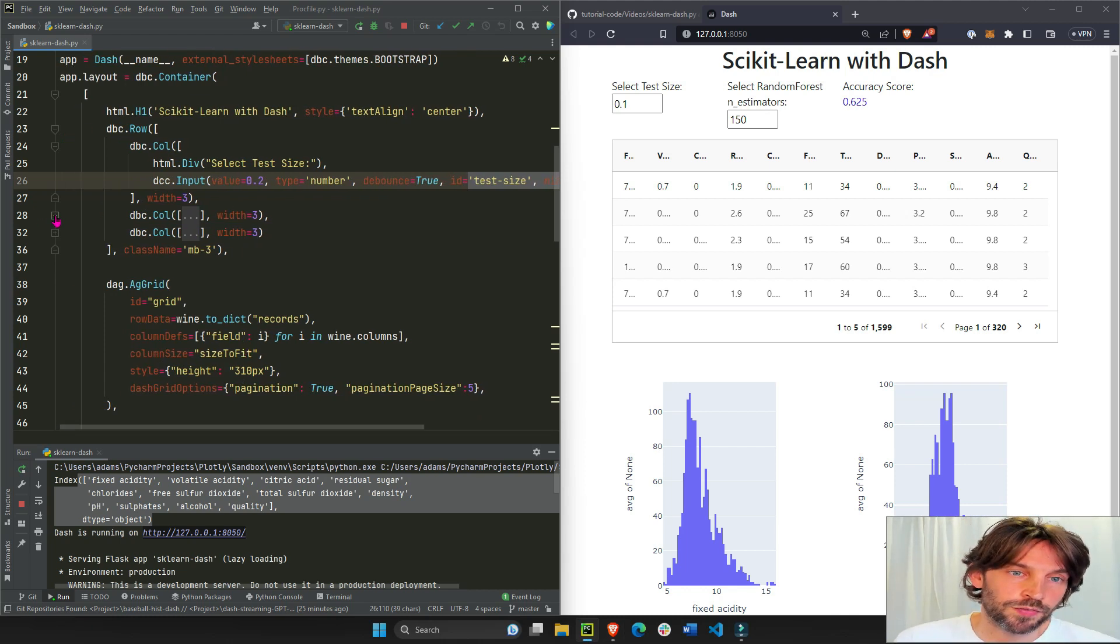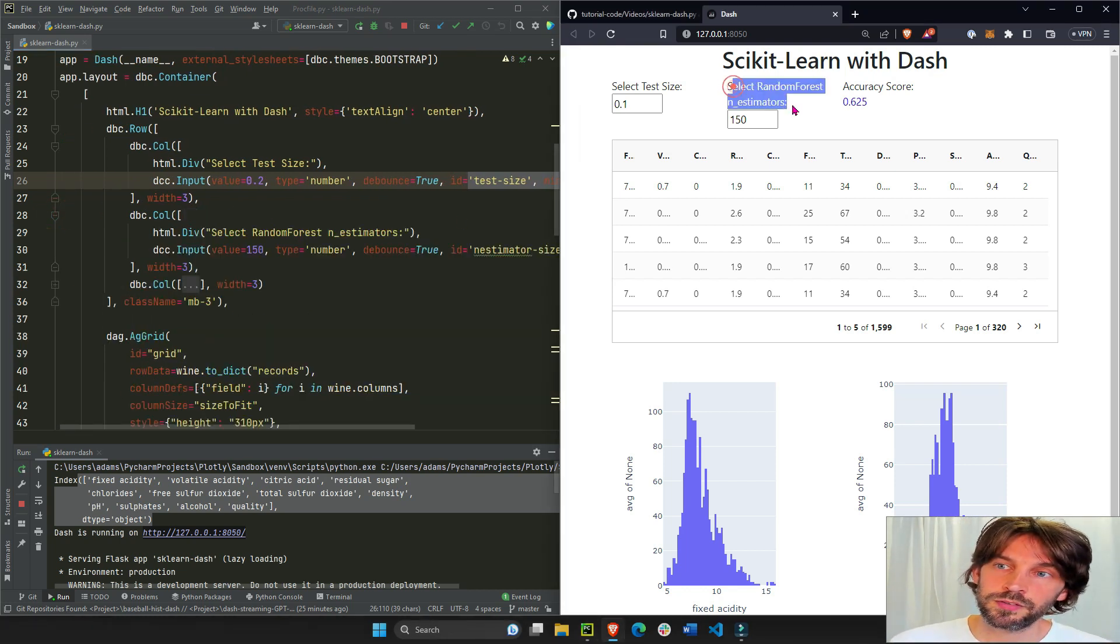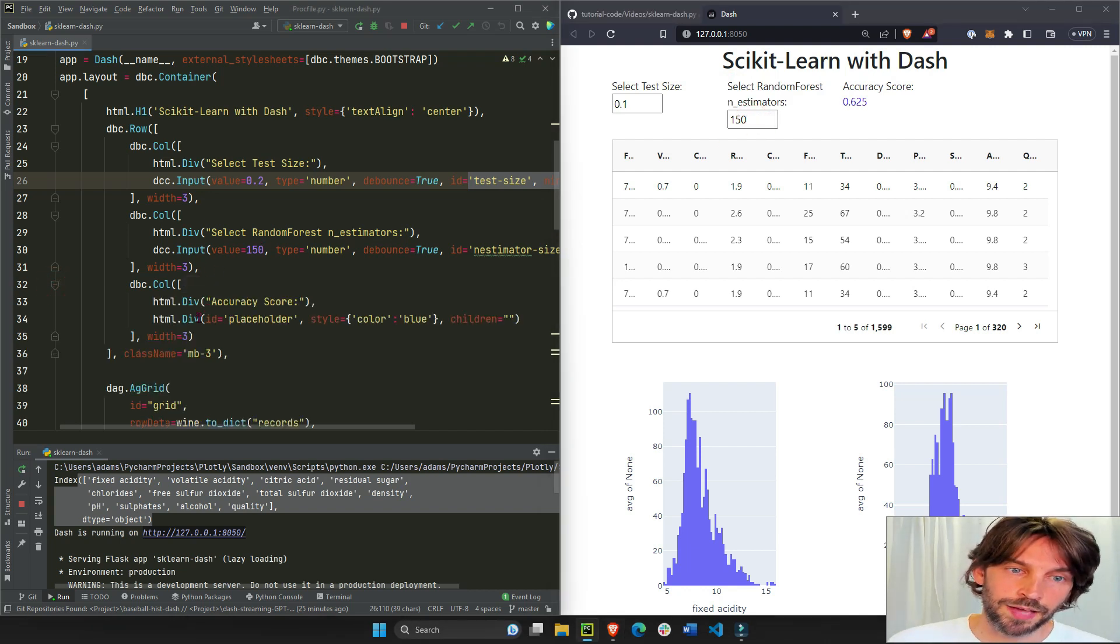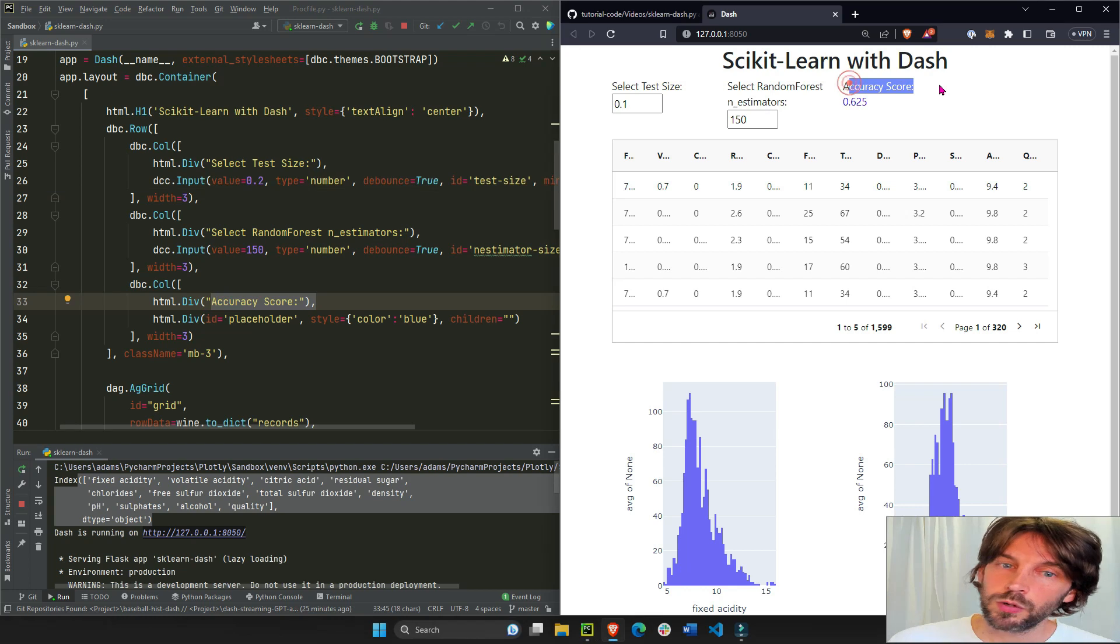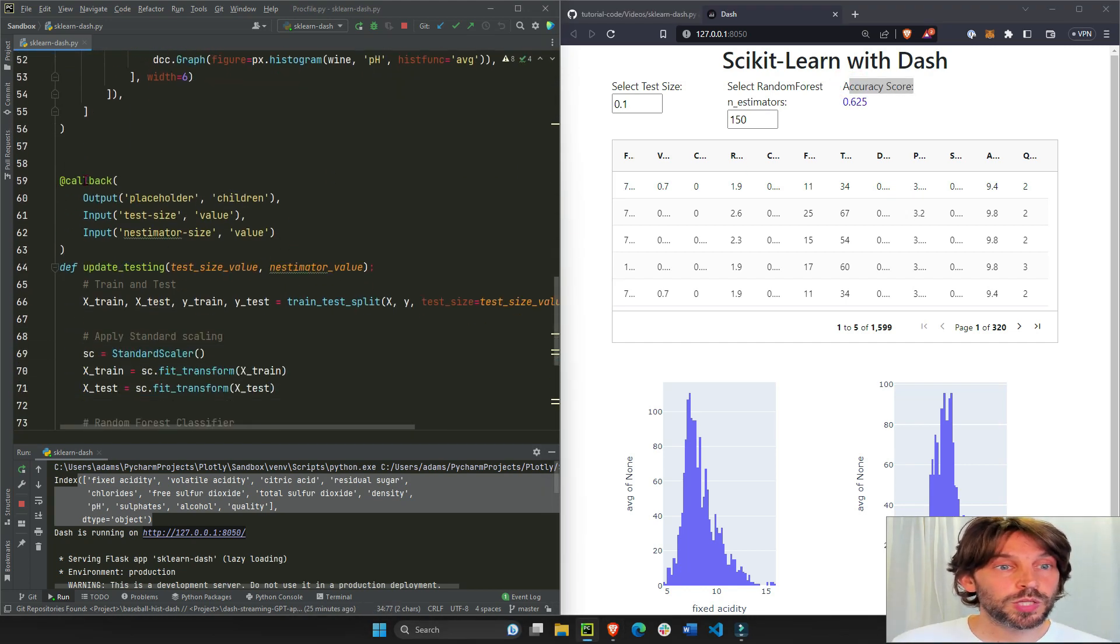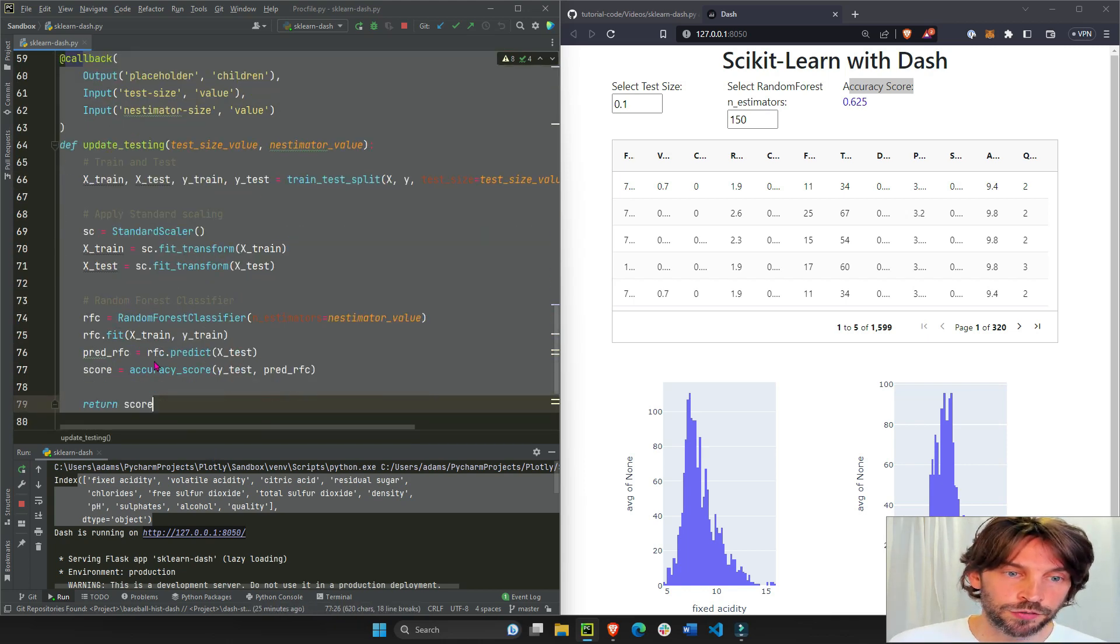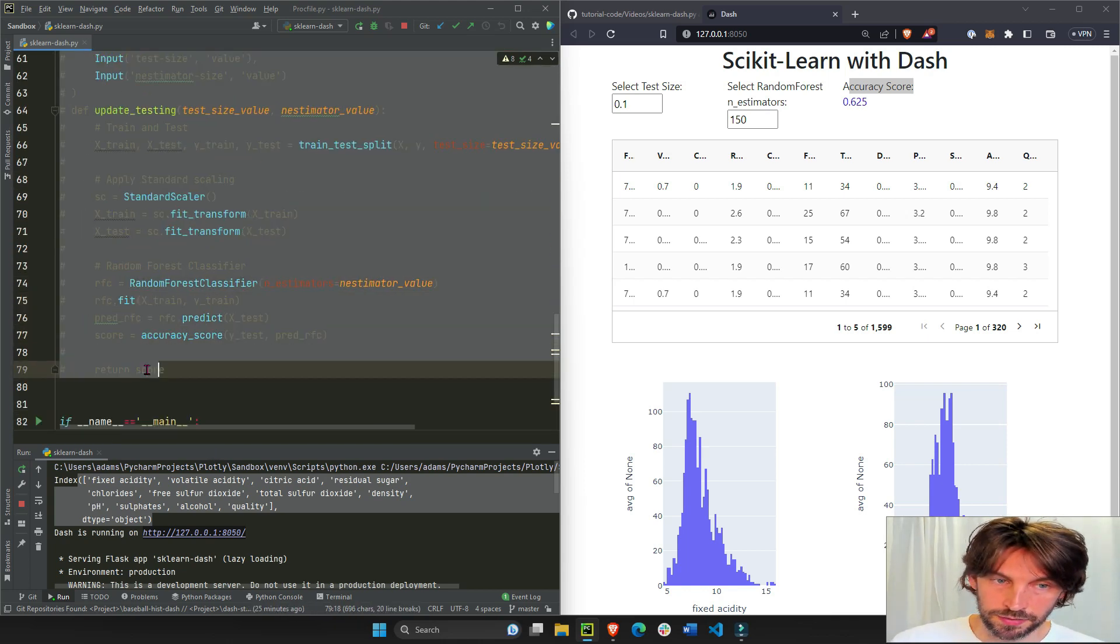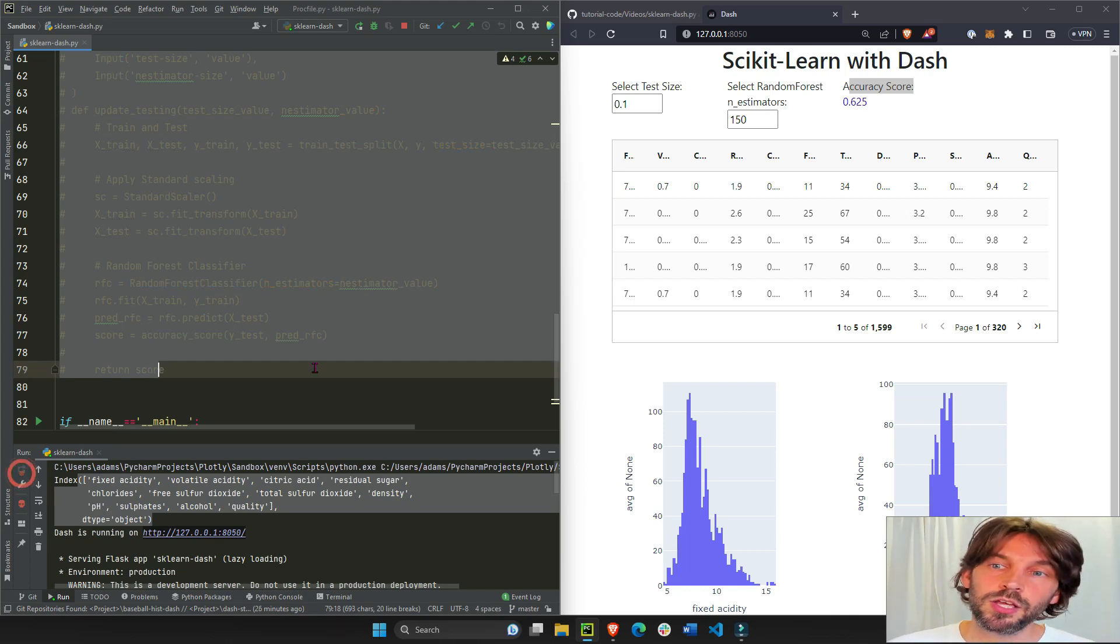Then we have in the middle another text and input field, and then at the very end we have our accuracy score with an empty children. Now this is an empty children since if you go all the way down to line 59 and hashtag this out from 59 to 79.